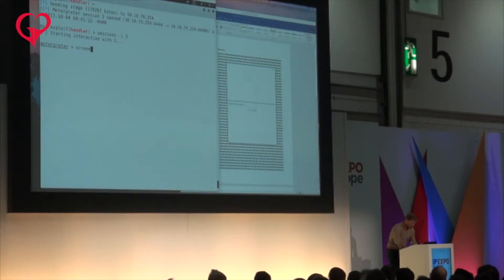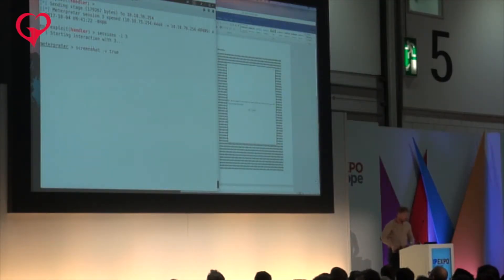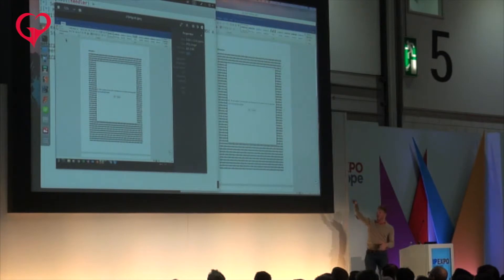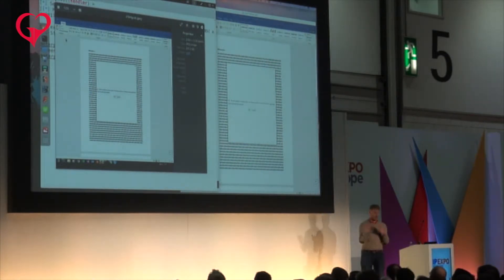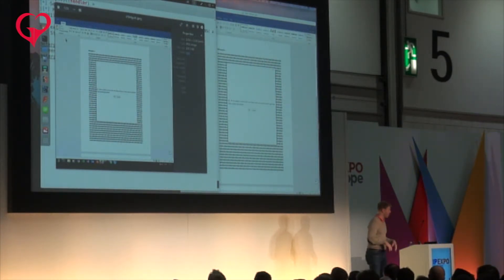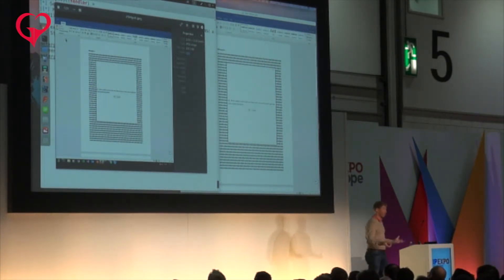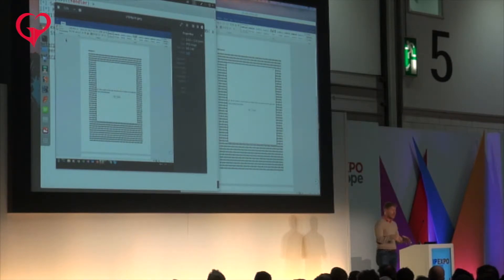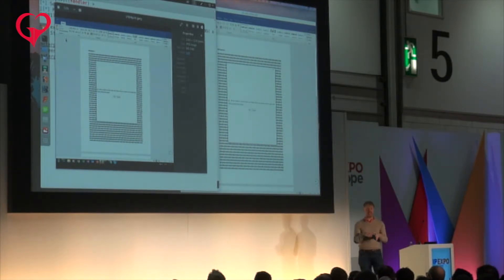As soon as you open that document, you can obviously use this backdoor to take photos of the screen, turn on the webcam, and download data. Really easy stuff.